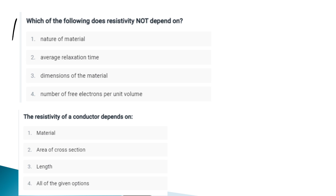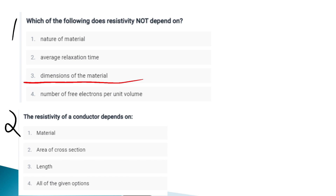Does resistivity not depend on what? Resistivity depends on the nature of the material, average relaxation time, and number of free electrons per unit. It does NOT depend on the dimension of the material — this option is C. Resistivity of a conductor depends on the material.